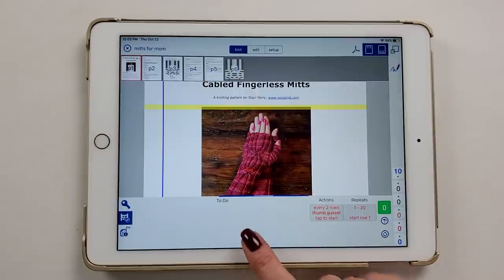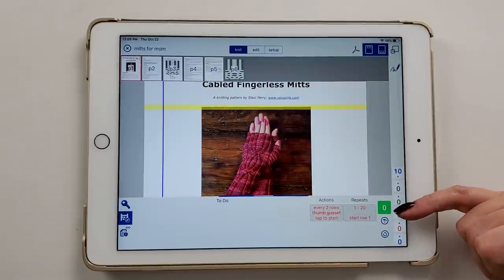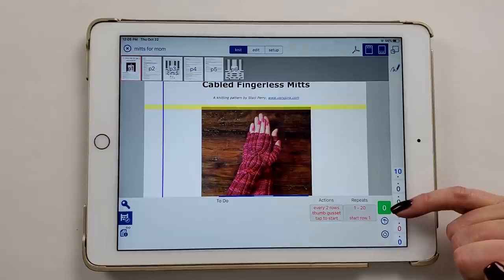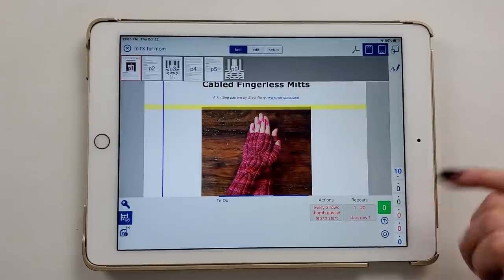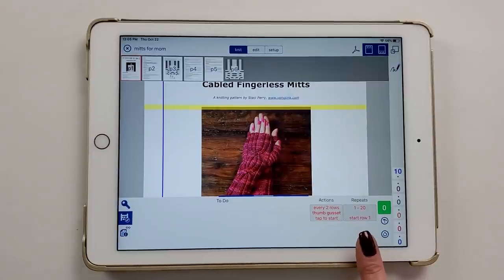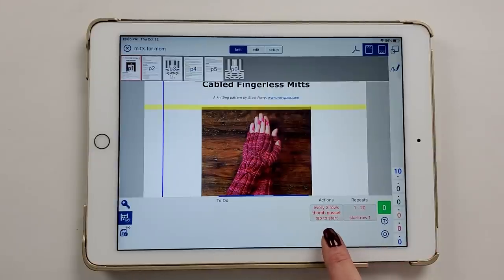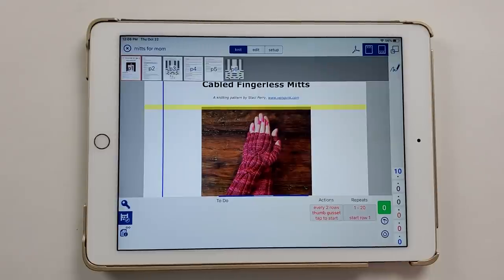Now here, down in the bottom window, I have my linked counters. This big green button is the one I tap when I finish a round, because it keeps track of everything since these counters are linked together. The first counter — rows 1 through 20 — is my big cable. The second one is the thumb gusset, and it says 'every two rows, thumb gusset, tap to start' because I set manual start. Once I hit 6.5 inches, I can tap that to have that counter begin.